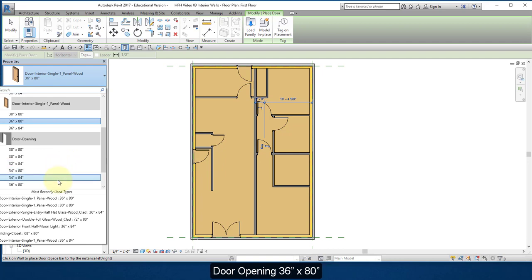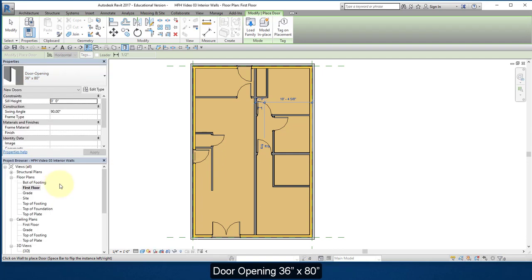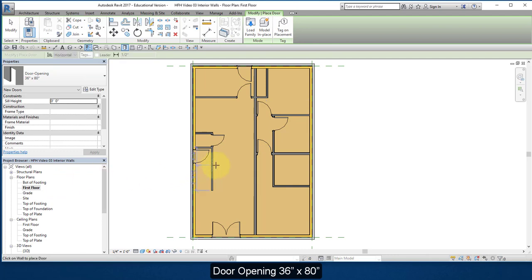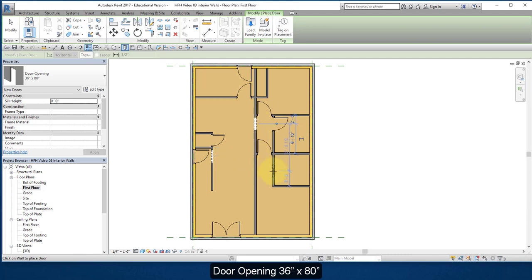Select this opening 36 by 80 opening. And place an opening right about there. One here and one going into the walk-in closet there.